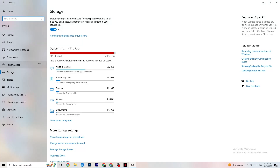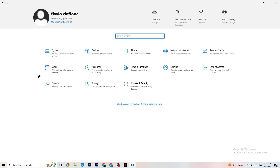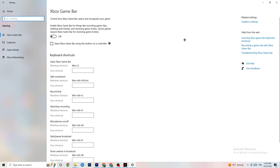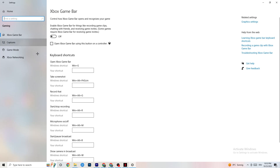Go back to main Settings and navigate to Gaming, then Xbox Game Bar. I want you to turn this off. The Xbox Game Bar consumes a lot of performance, and you need that performance for your game — especially on a low-end PC. Leaving it on can cause your game to not launch or crash after launching.